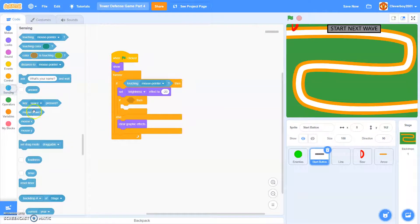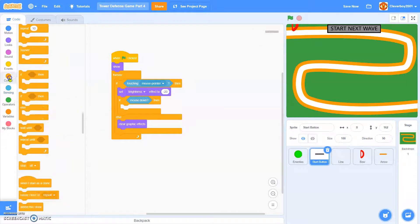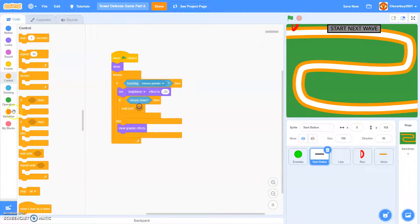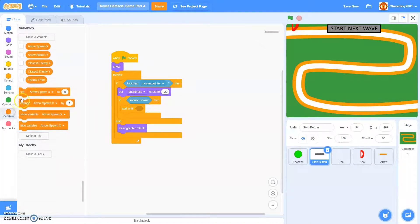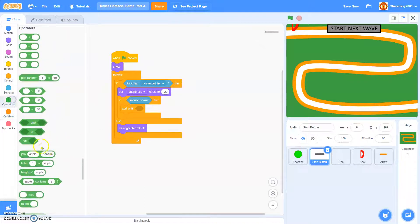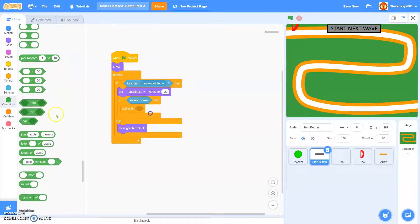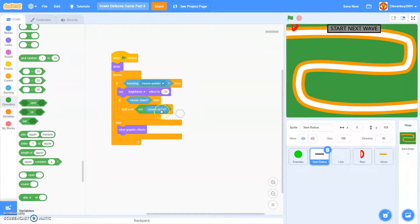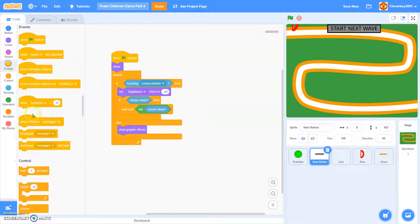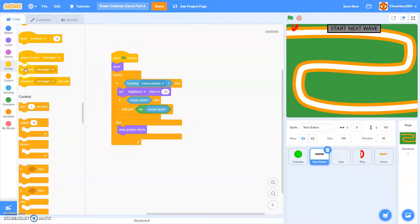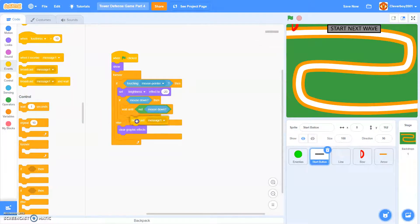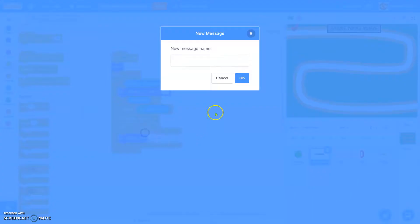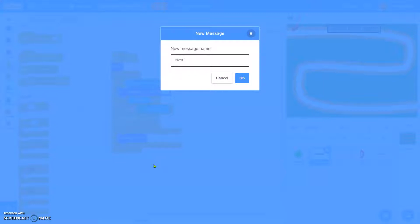So in here, if mouse down, we'll wait until not mouse down. We will broadcast a new message, next wave.